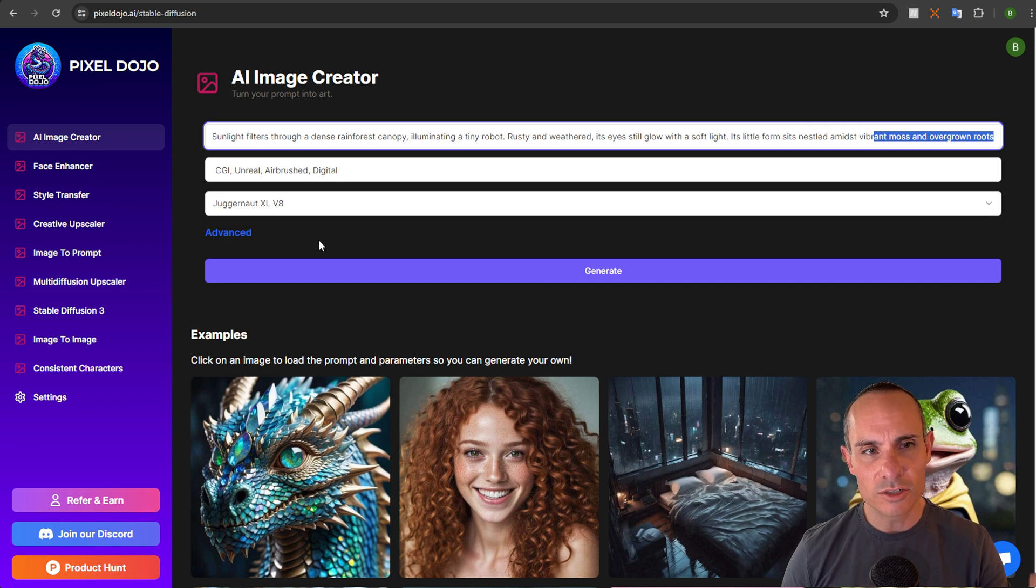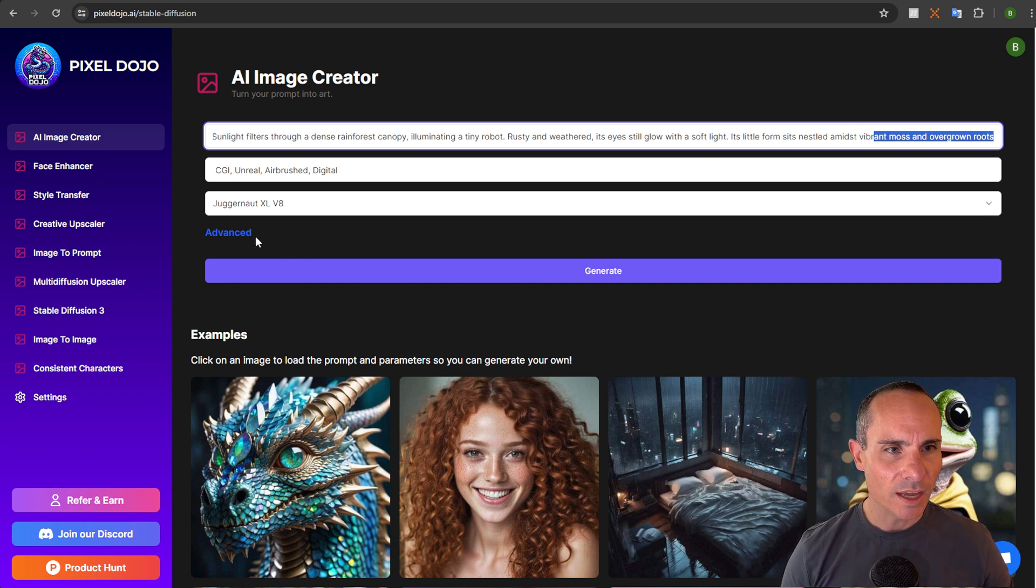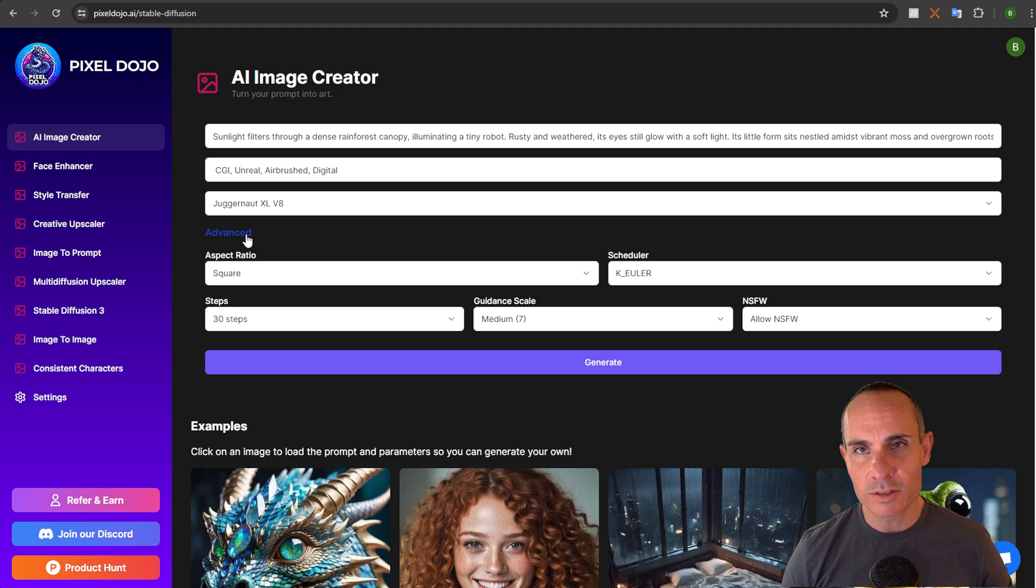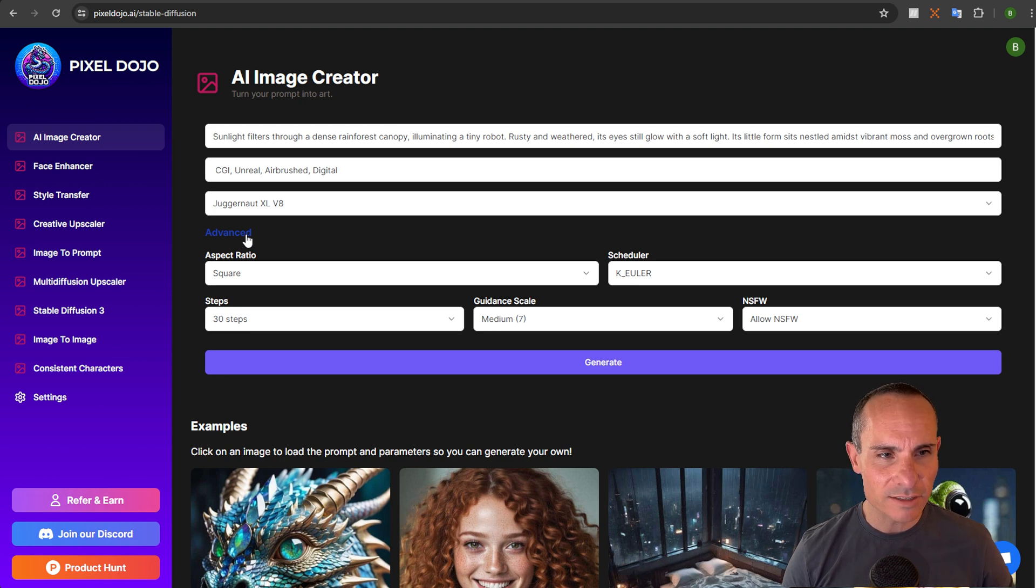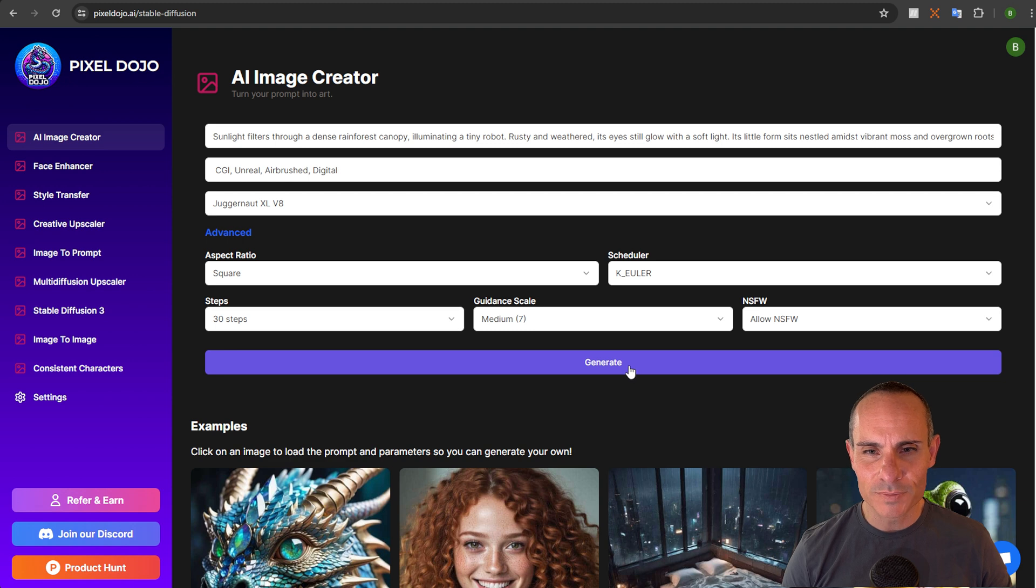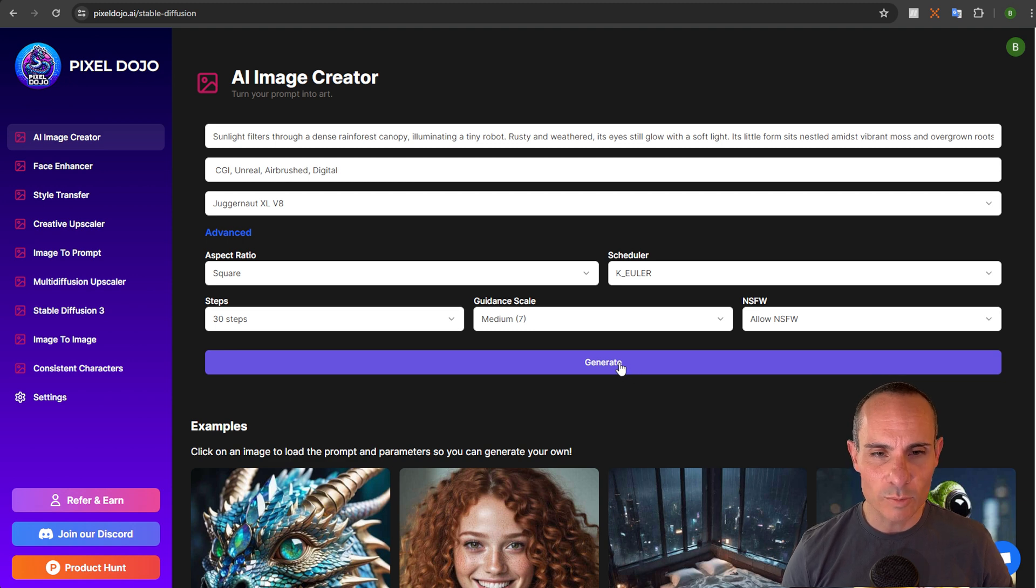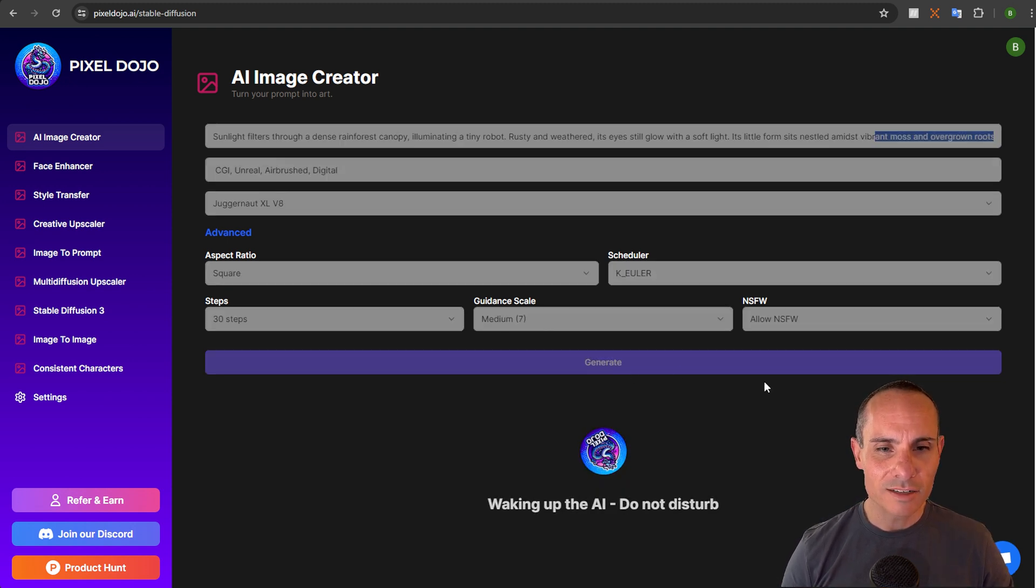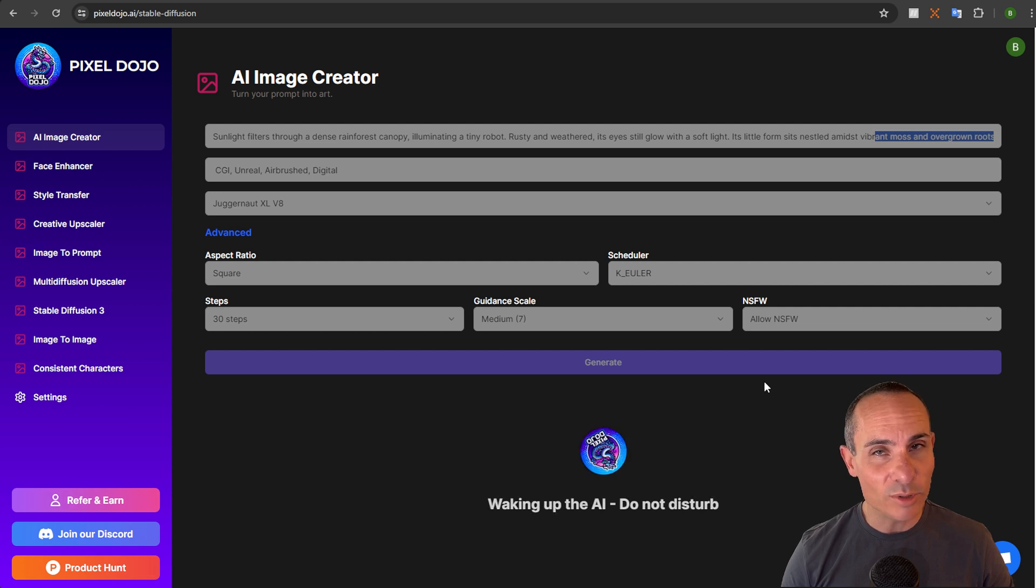Its little form sits nestled amongst vibrant moss and overgrown roots. This is using Juggernaut V8 and you can see here you also have some other options down in the advanced section to change the aspect ratio, change guidance scale, and all the other things you'd expect. Now we can click the generate button and it's going to go ahead and generate a couple images for us right away.